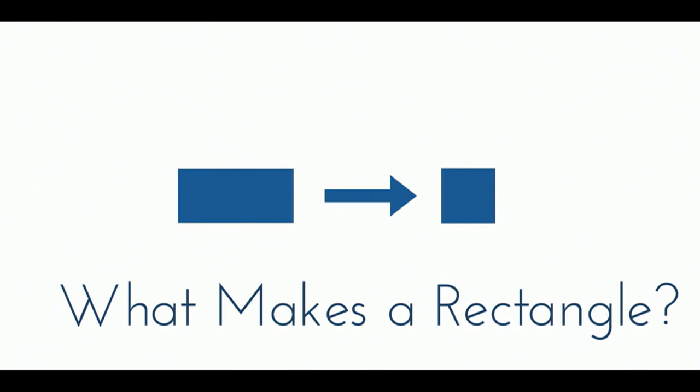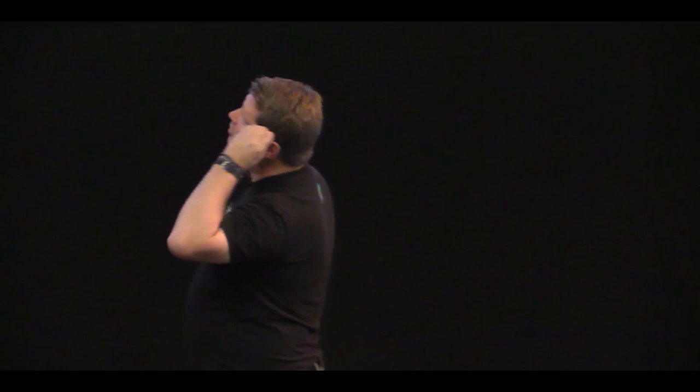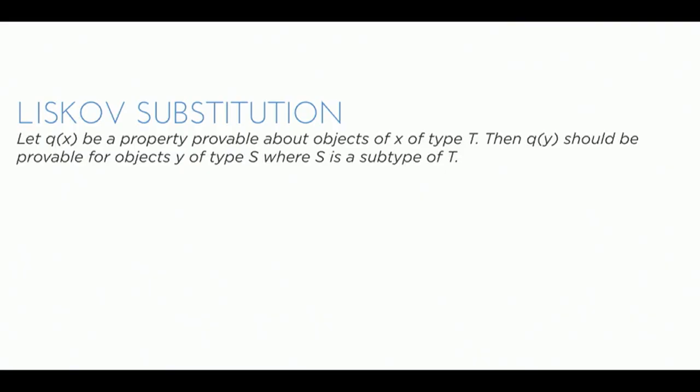A rectangle or a square meets all of those same requirements, right? Yes. But what makes up a square? Four equal sides. So it has one extra thing. It has one extra requirement. So if a square inherits from a rectangle, you then have to add criteria that restricts the options around what it can be. So you're adding restrictions to that thing. So let's go back to this. Let Q of X be a property provable about, so it's the same thing. It still doesn't make sense.